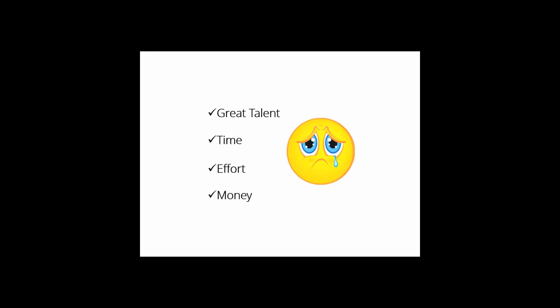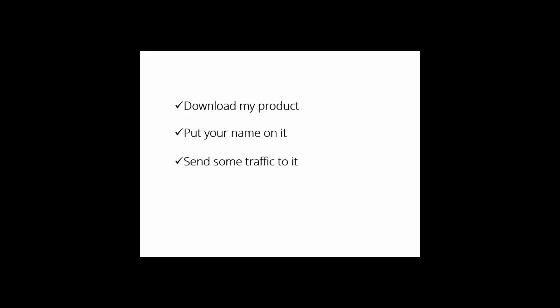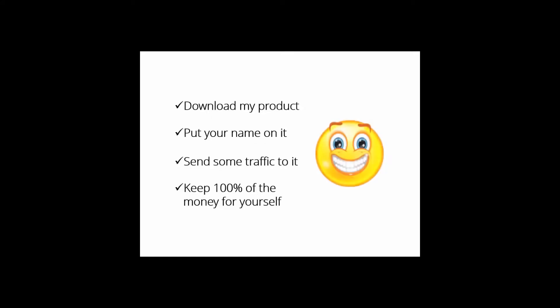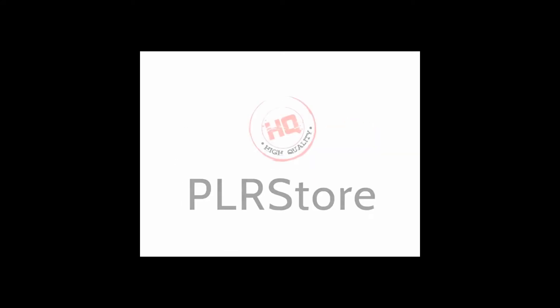What if someone who has the expertise, the time, and even the money to do it all for you says: Hey buddy, download my product, put your name on it, send some traffic to it, and keep 100% of the money for yourself? Wouldn't that be great? That's exactly what my HQPLRStore.com team has done again.